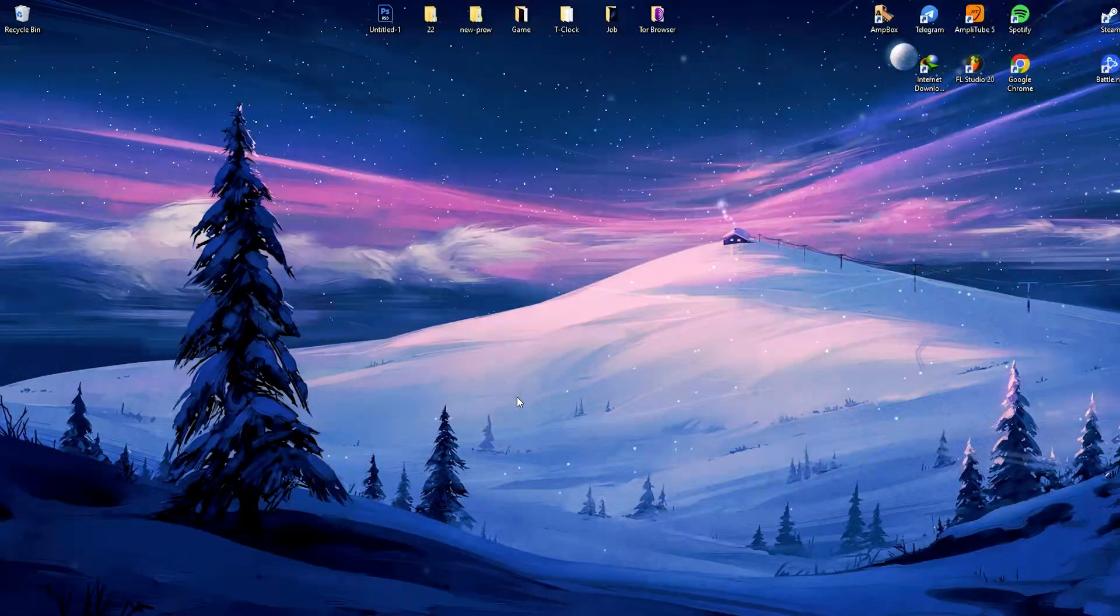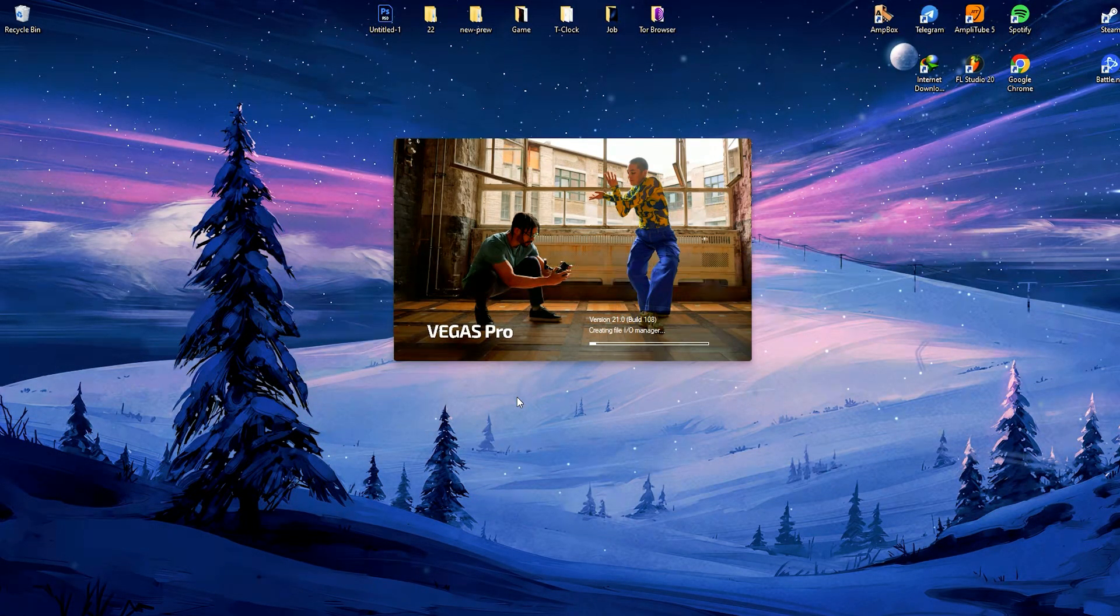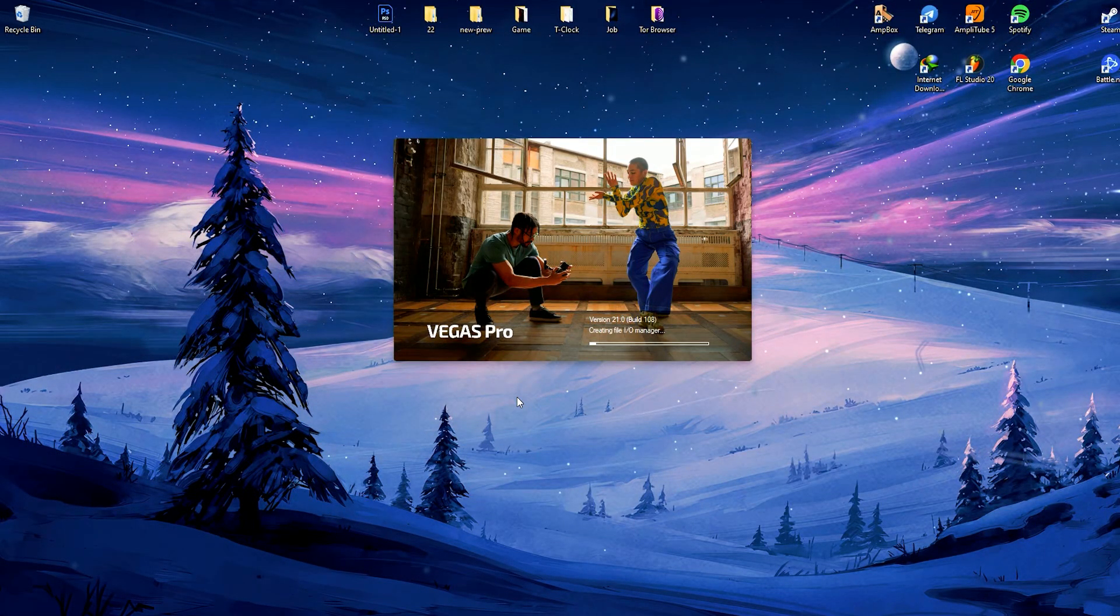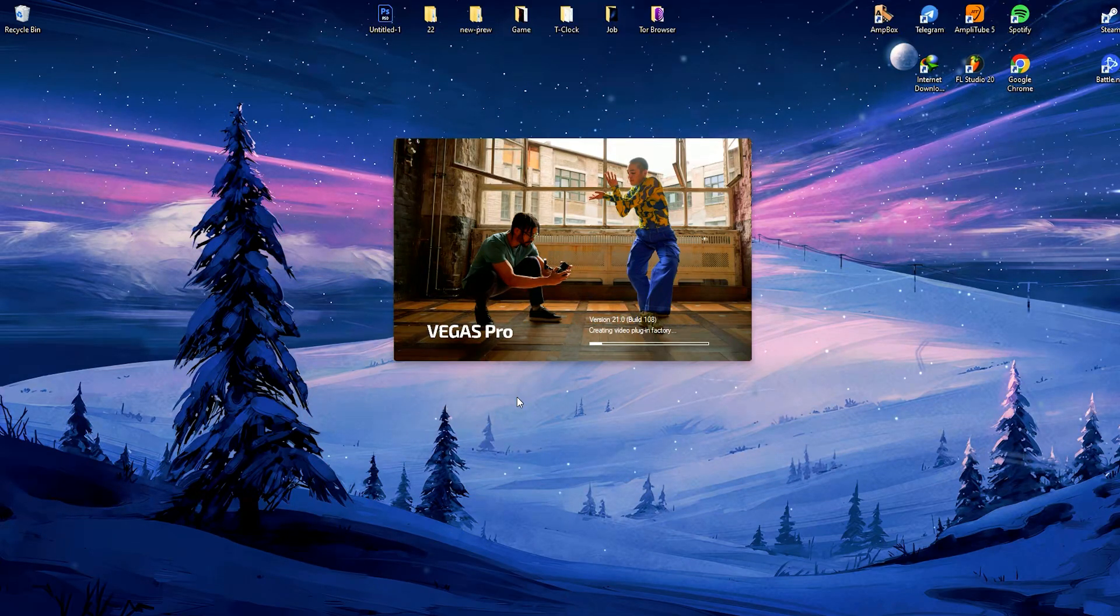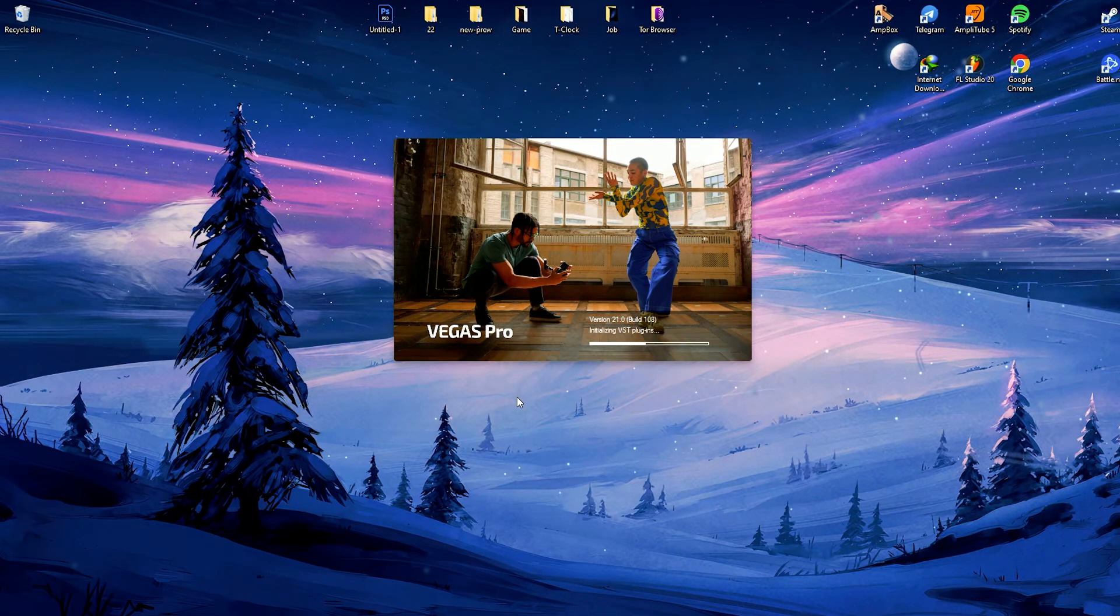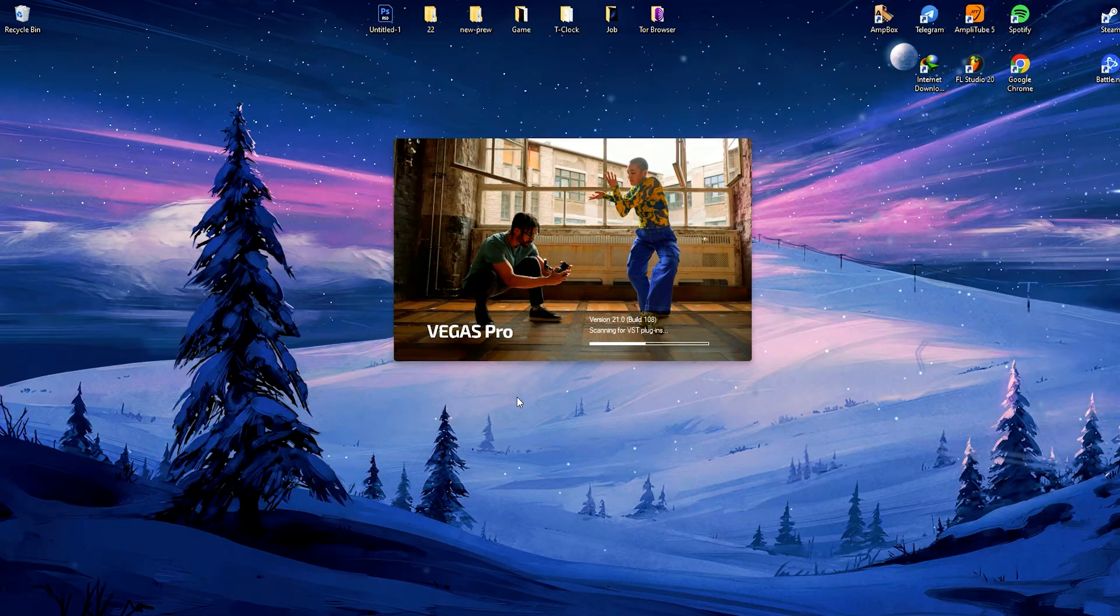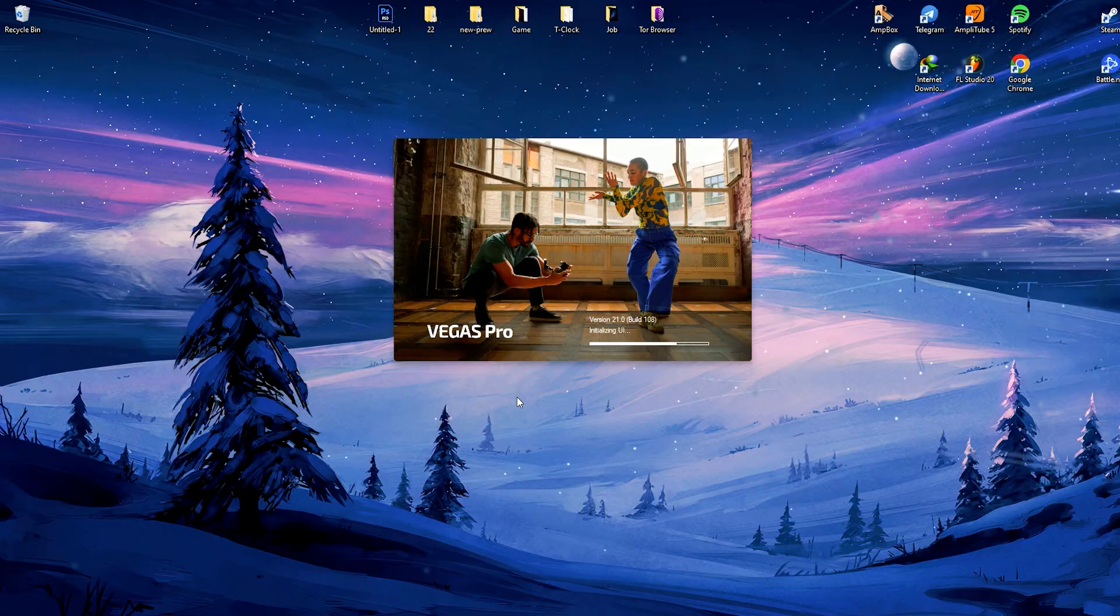The software's comprehensive range of effects and transitions enables users to add visual enhancements and creative touches to their videos. Vegas Pro also supports third-party plugins, expanding its capabilities for specialized effects and workflows.